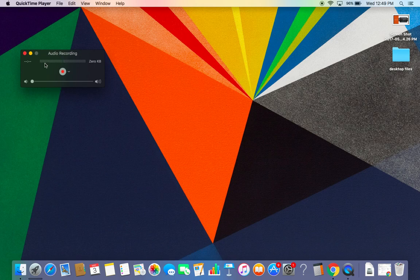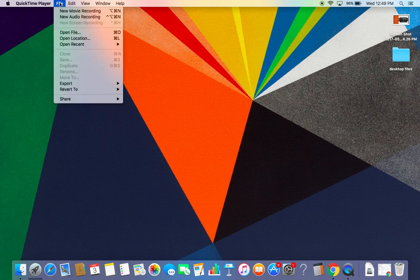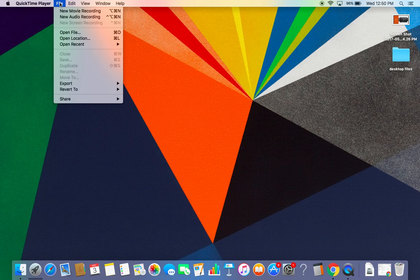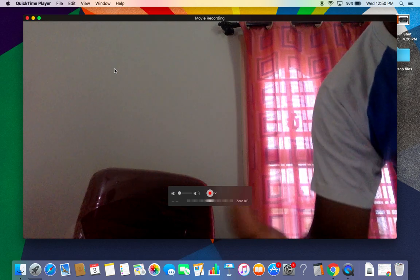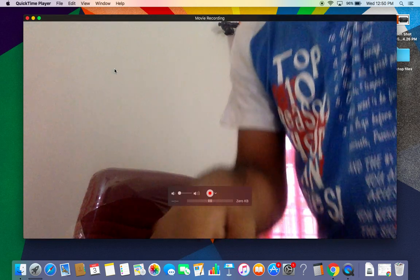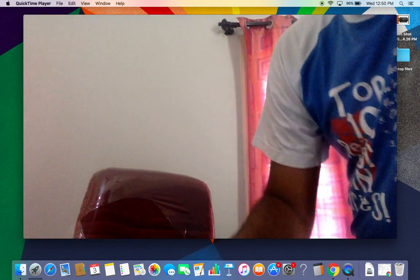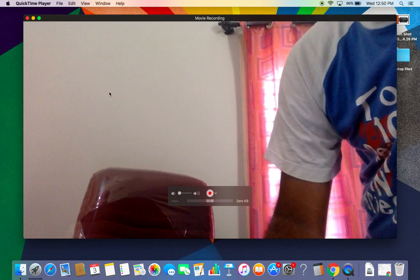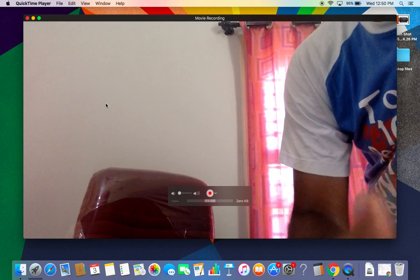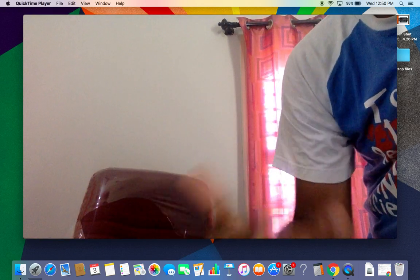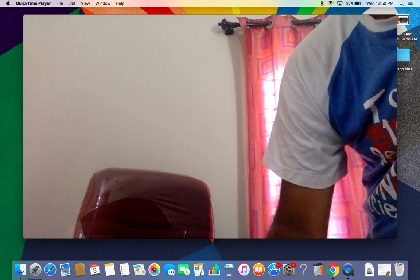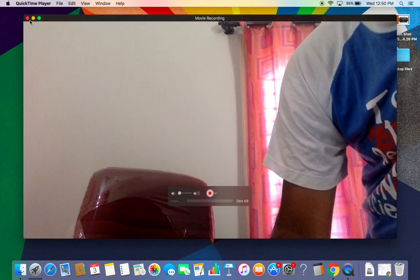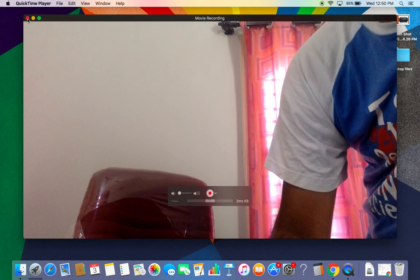If you'd like to record a movie, click on New Movie Recording. It will open the movie recording window where you can record video. You can record everything you'd like to show.